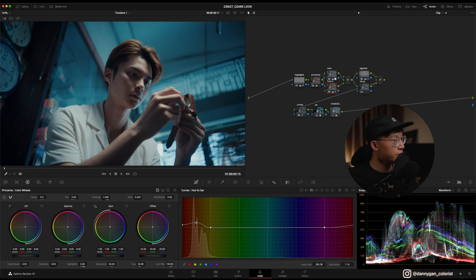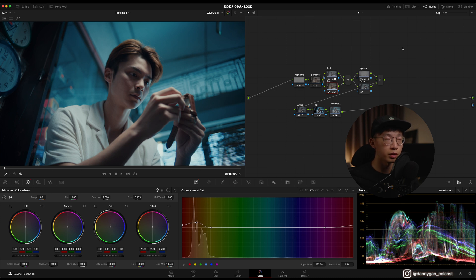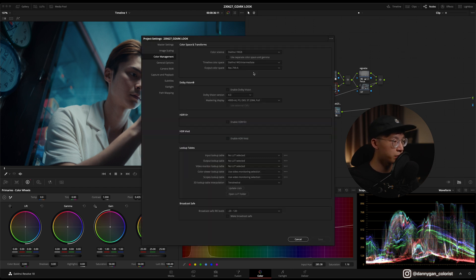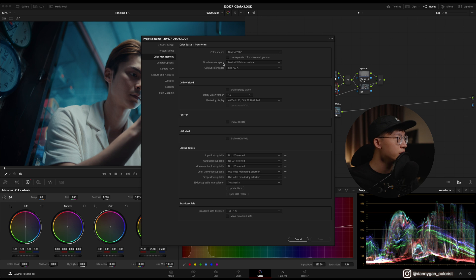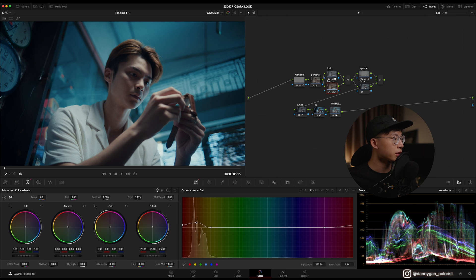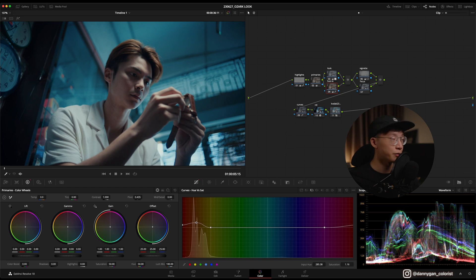As usual, I have my clip already loaded up and this is the finished grade. I'm not going to go through the whole grade today because I don't want to start from the beginning. I just want to focus on how to build this look, but I will go through my usual process of showing you my color management. I'm not in color managed, I'm just in DaVinci Wide RGB timeline color space, DaVinci Wide Gamut, and output color space Rec 709.